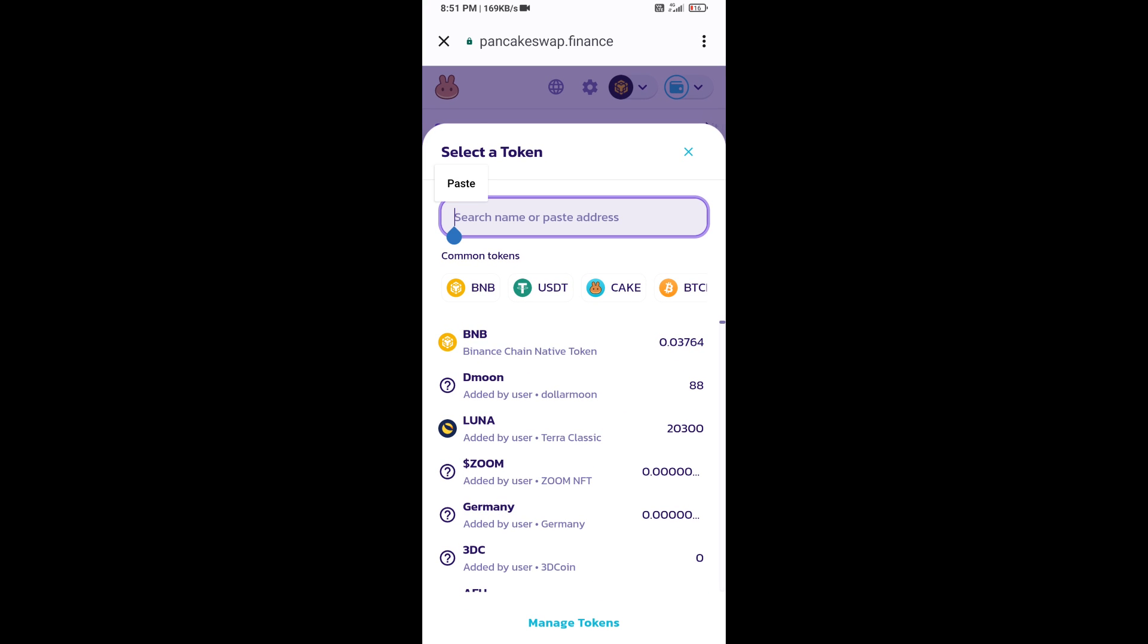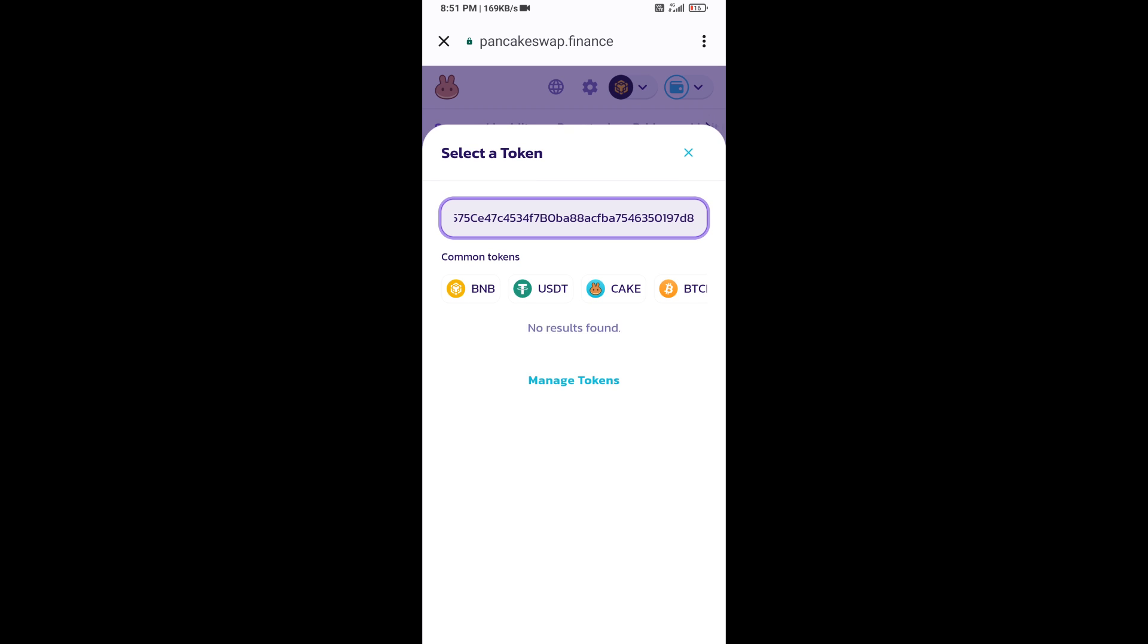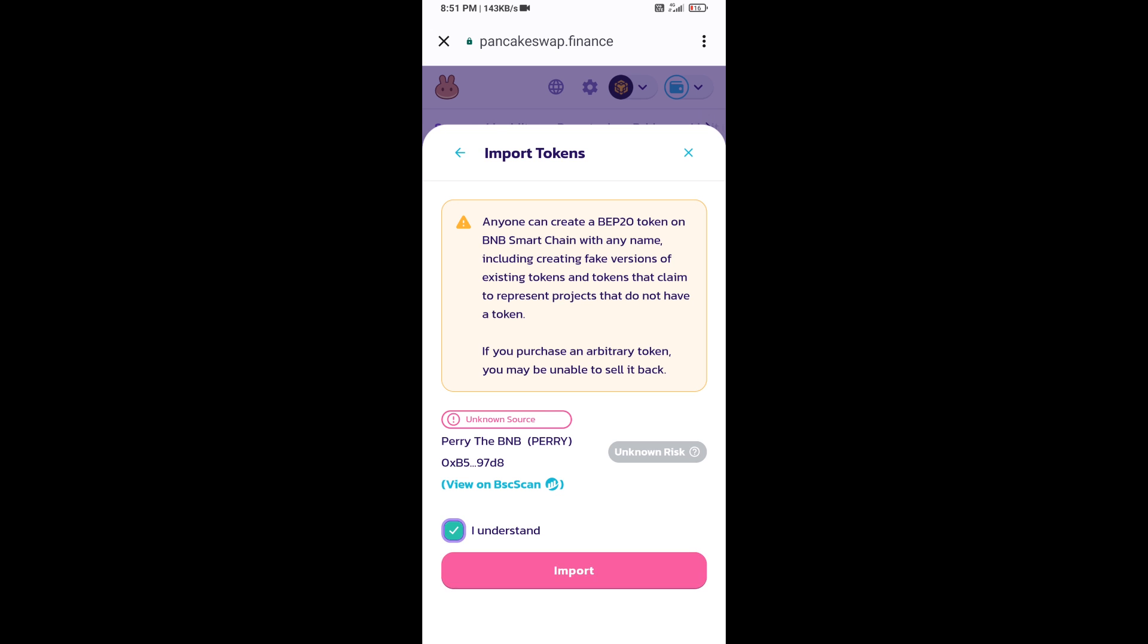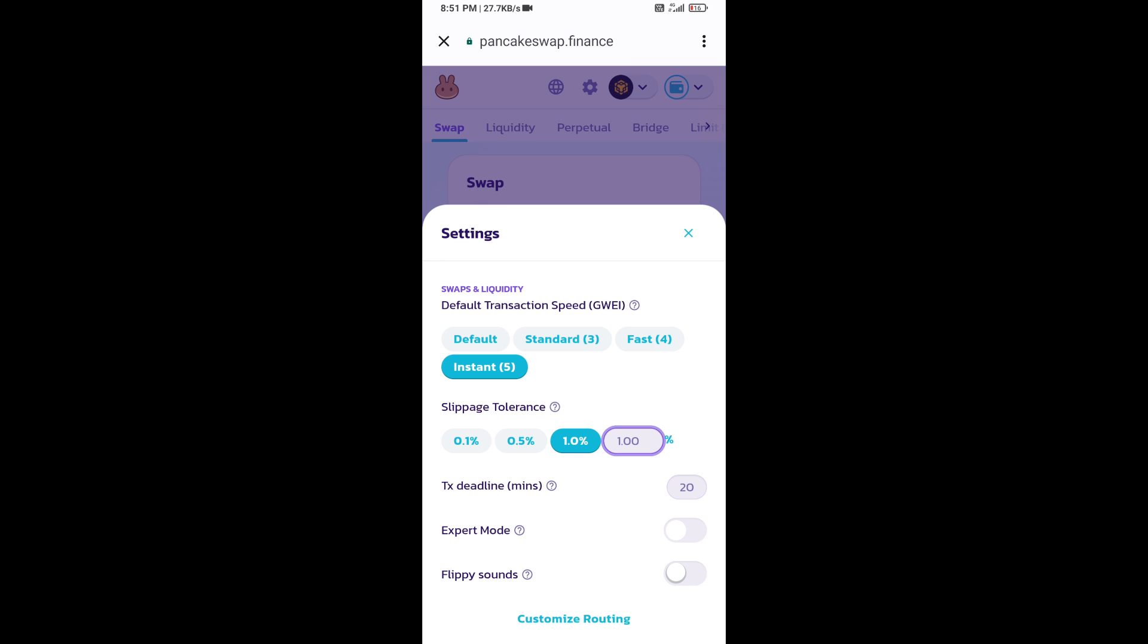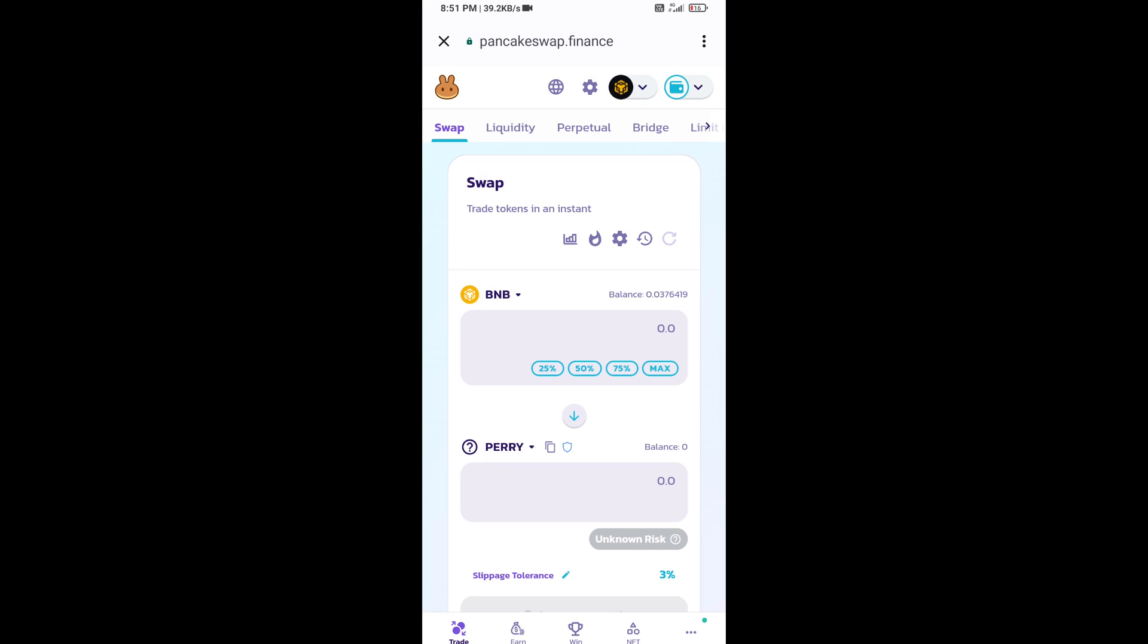And paste here. Click on import, click on I understand, and re-click on import. After that, you will set slippage for effective purchasing. Click on this icon and here you will set 3% slippage. Click on the cut icon.